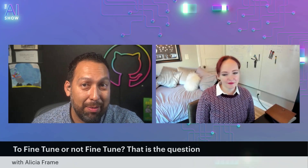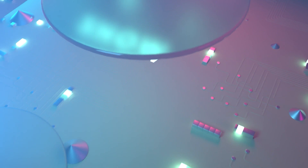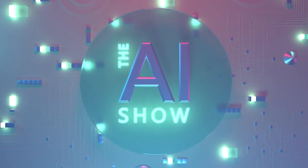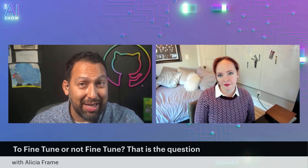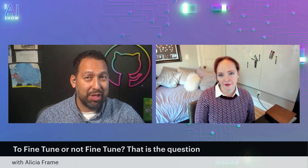You're not going to miss this episode of the AI Show. We talk all about fine tuning with Alicia Frame. Make sure you tune in. Welcome to this episode of the AI Show. We're talking all about fine tuning — to fine tune or not to fine tune, that is the question, with Alicia Frame.